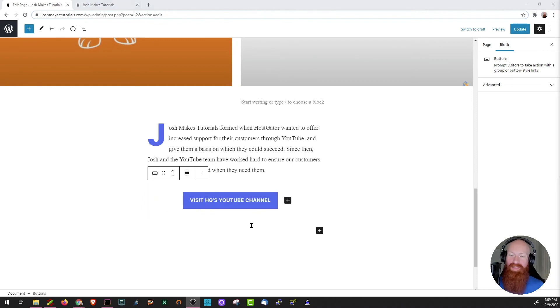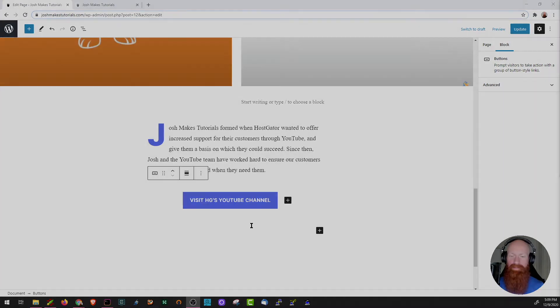Now that I've shown you all the blocks that I'm going to use on my front page, I'm going to pause here for a second and build out the rest of my site. As soon as I come back, I'll show you what I did and we'll go over some of the block settings as well.